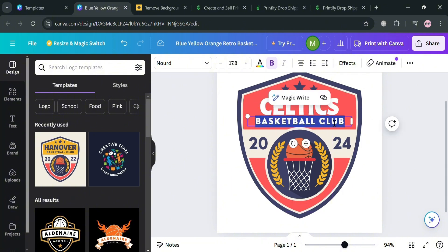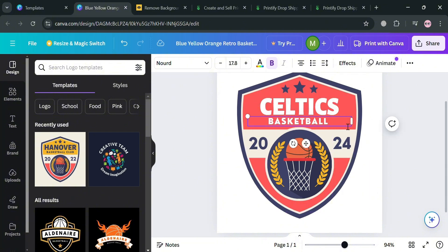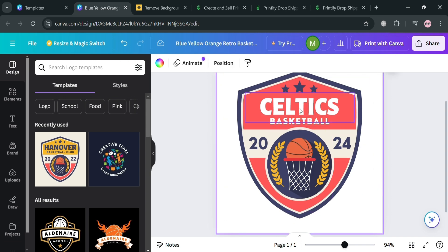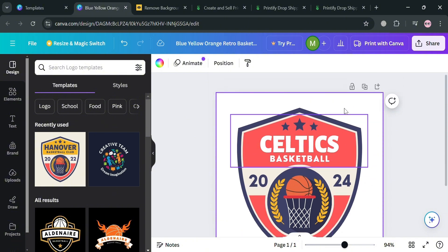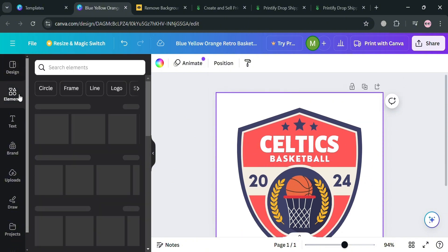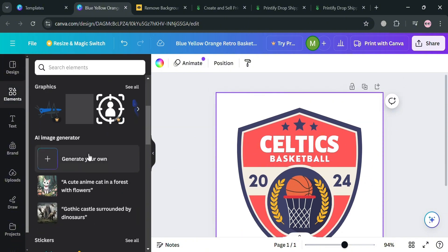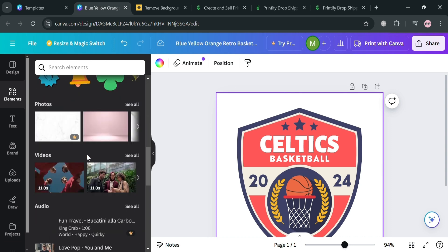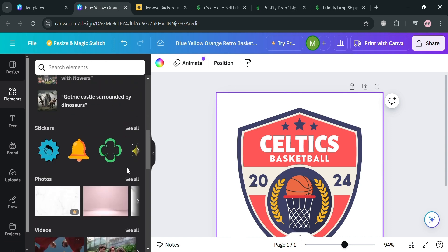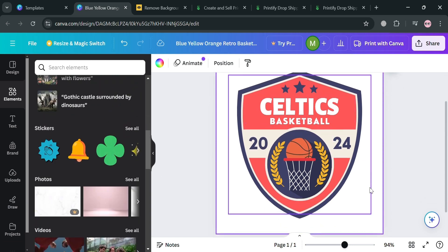After customizing all the details on this template, you can also navigate the website panel to add other elements including graphic designs, change the style, add text, upload files, and many more. There's a variety of elements you can choose to keep customizing your template.